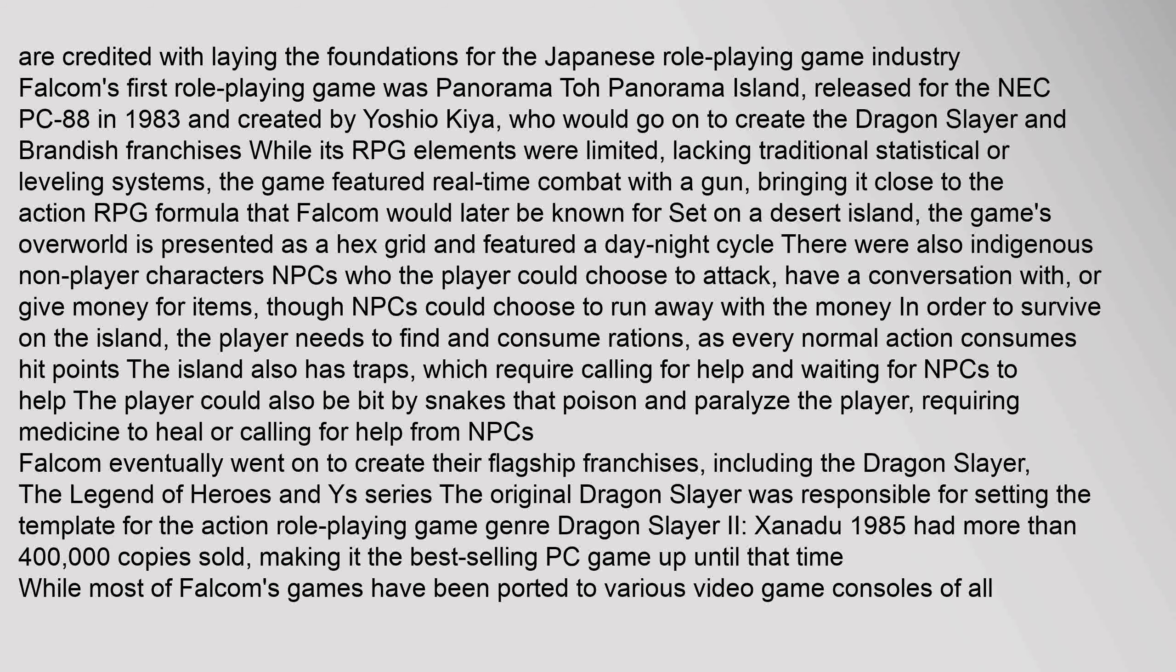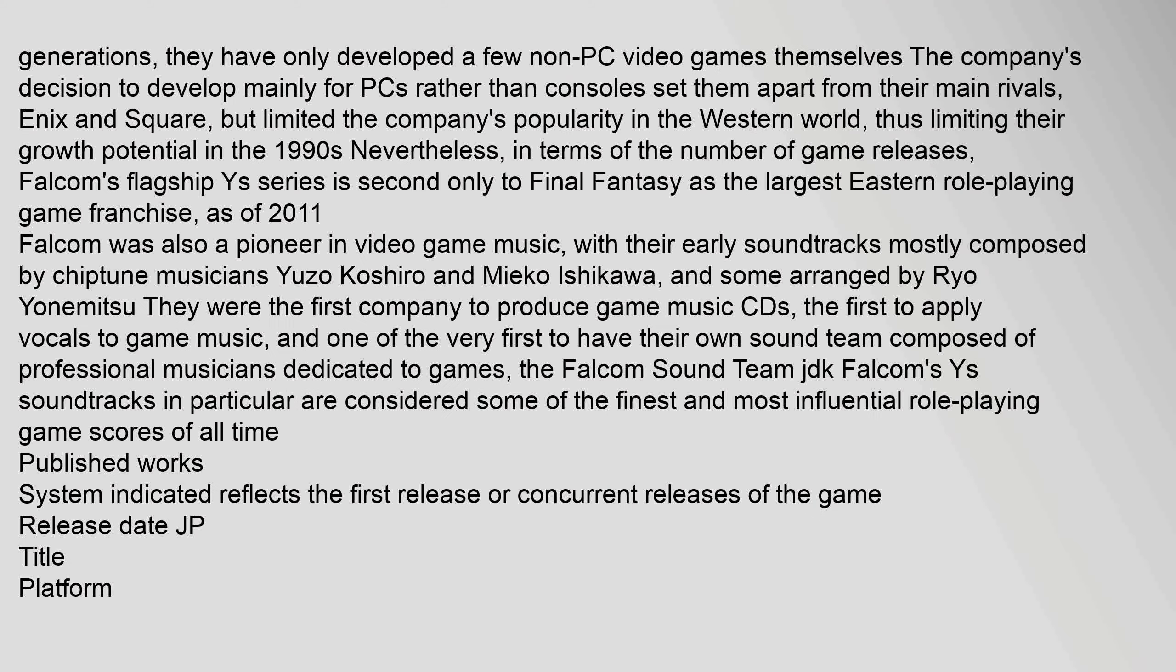In order to survive on the island, the player needs to find and consume rations, as every normal action consumes hit points. The island also has traps, which require calling for help and waiting for NPCs to help. The player could also be bit by snakes that poison and paralyze the player, requiring medicine to heal or calling for help from NPCs. Falcom eventually went on to create their flagship franchises, including Dragon Slayer, the Legend of Heroes, and Ys series. The original Dragon Slayer was responsible for setting the template for the action role-playing game genre.